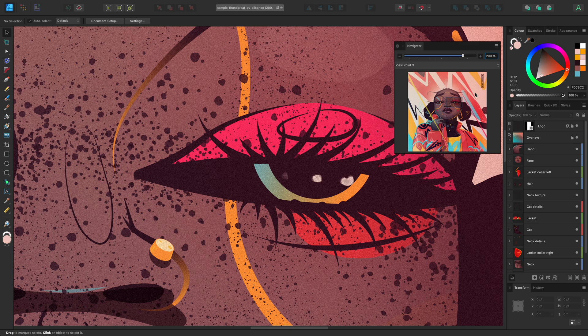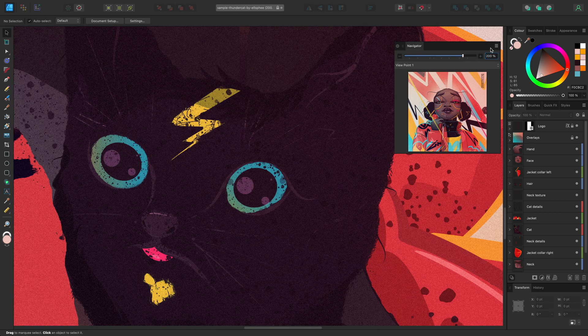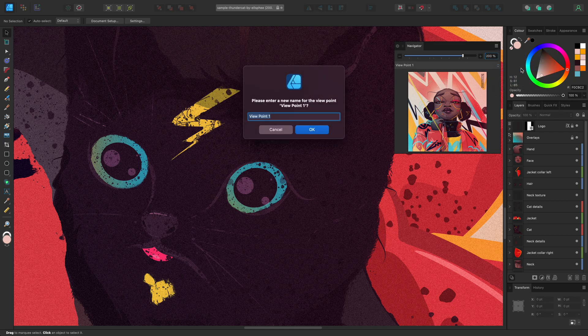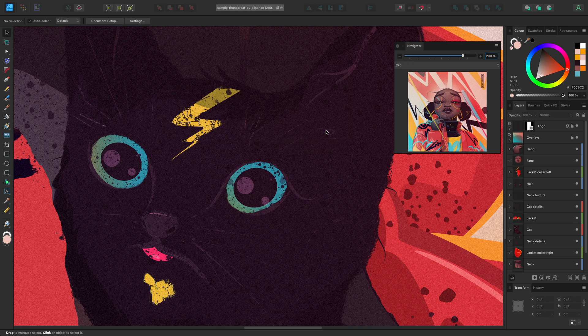You can also rename the viewpoints to something more relevant. Make sure that the viewpoint that you want to rename is currently selected, then open the panel preferences and select Rename Viewpoint. Type in a new name for your viewpoint and click OK to commit the change.